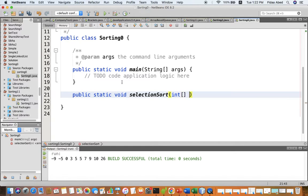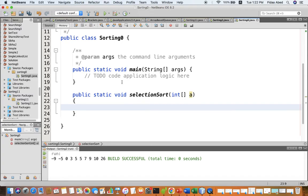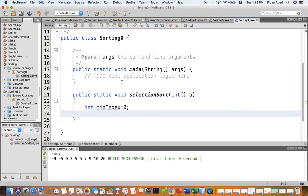This method takes as input an array of integers — let's call it 'a'. For the first step, we search for the minimum value and swap it with the first element. To do that we need to store the minimum index — we define a variable called minimum index. We need the minimum index to know where the minimum exists so we can swap. The minimum index is initially zero.